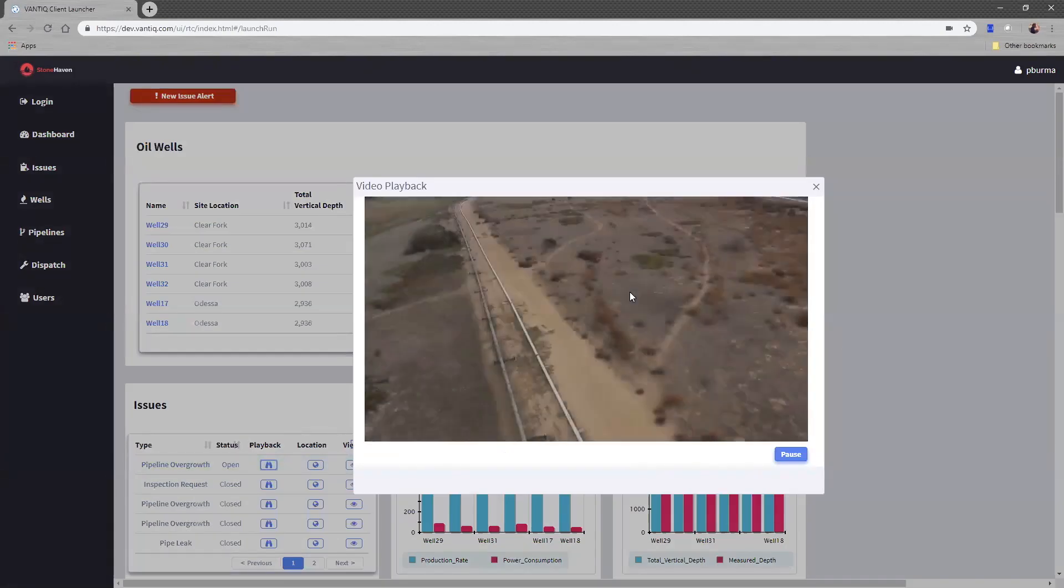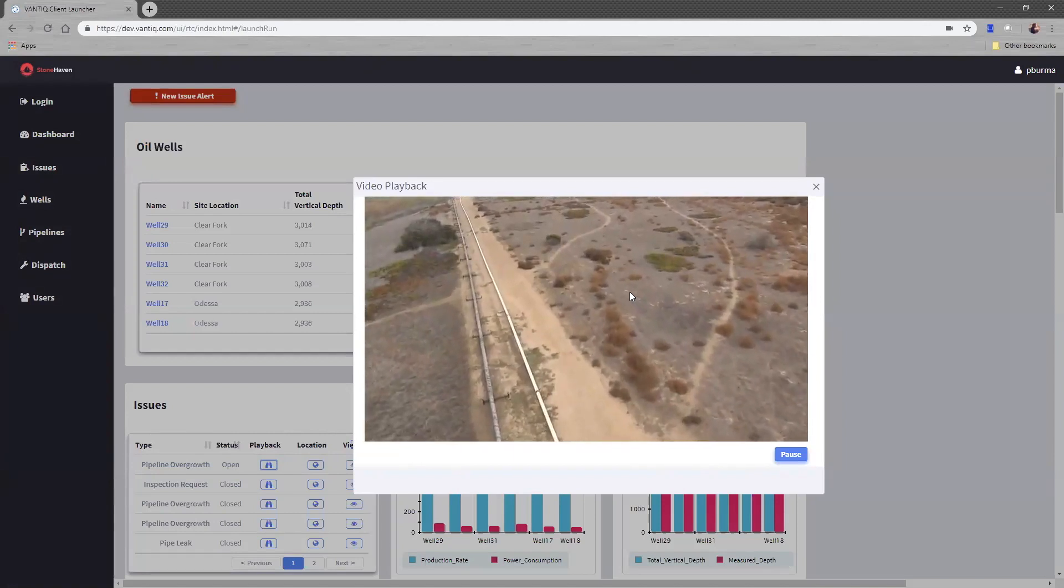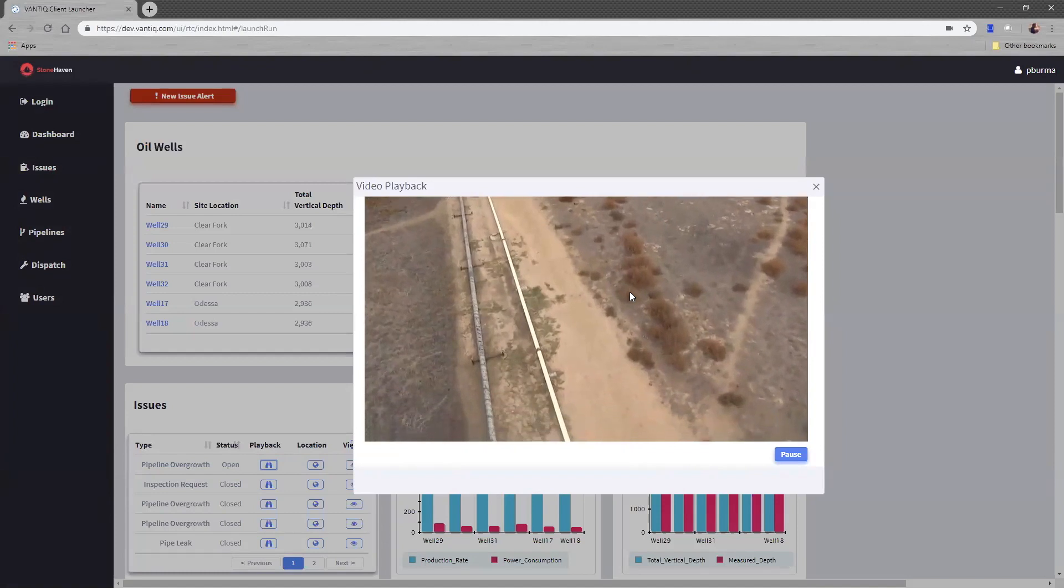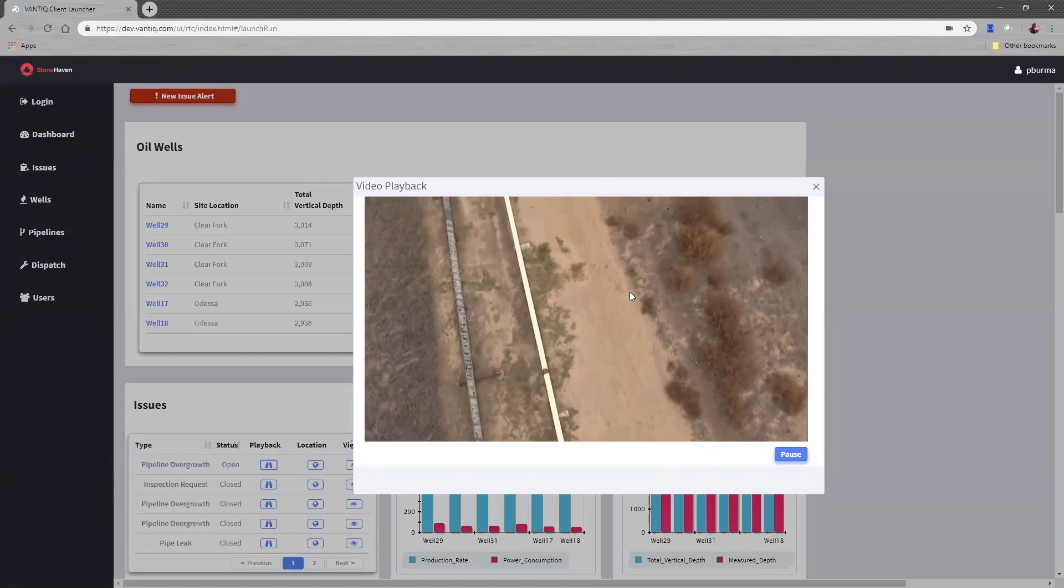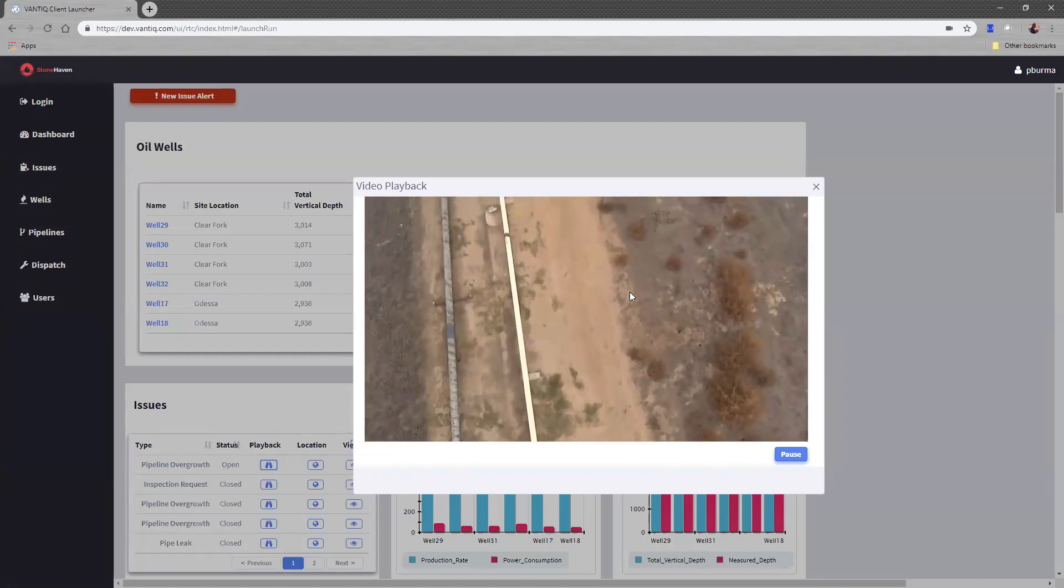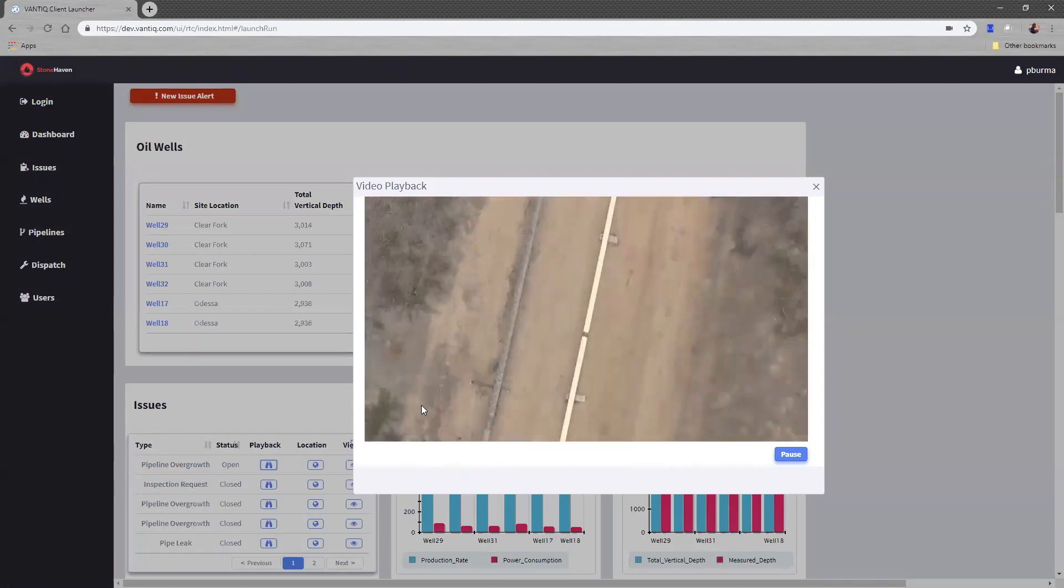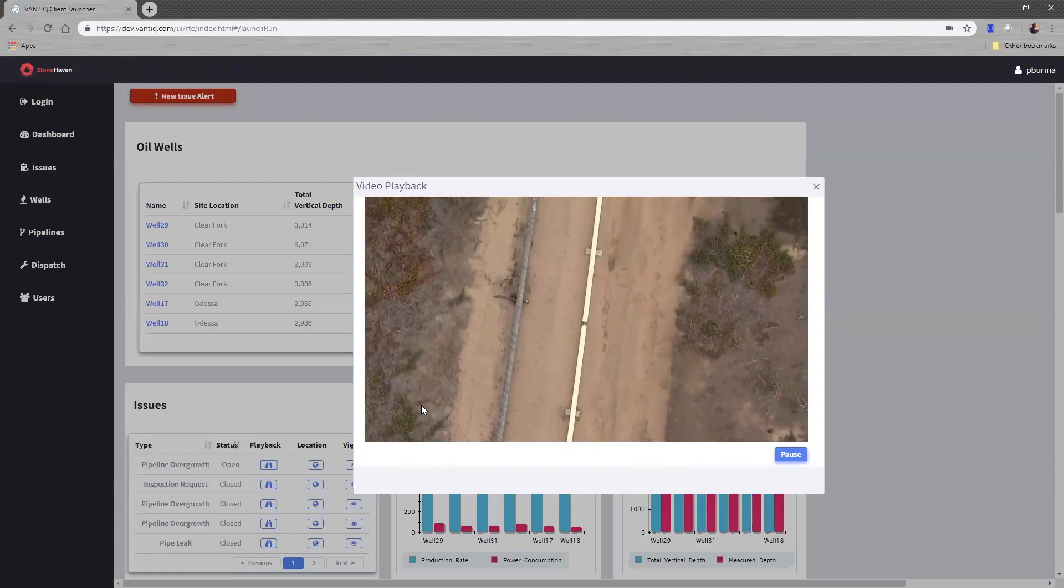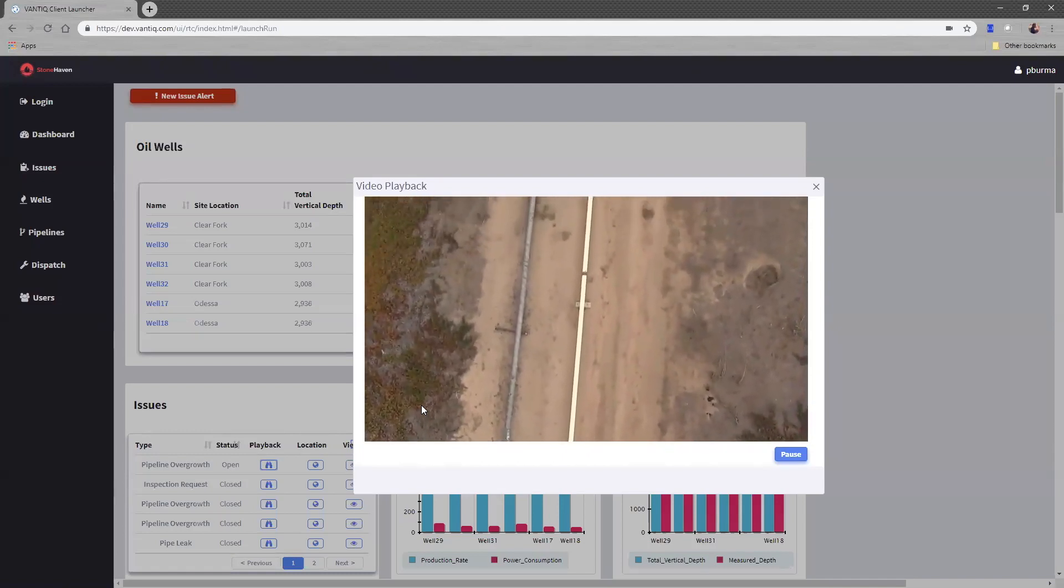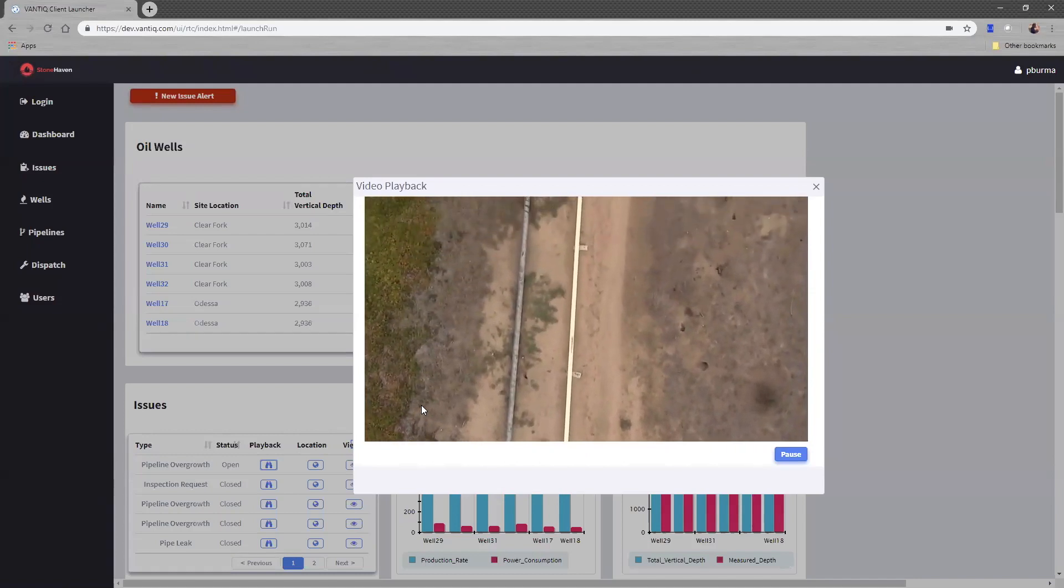What I am seeing is drone footage of our Stonehaven pipelines. Due to various regulations, we are required to maintain these pipelines in good condition. That means prevent corrosion, prevent leaks, and prevent vegetation overgrowth. The title of this ticket is pipeline overgrowth, so I'm expecting to see some vegetation pop up in this video. Now, this footage is captured by drone operators, but they aren't actually watching the video footage.